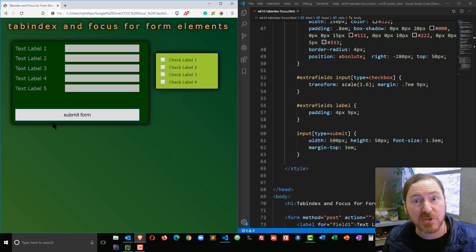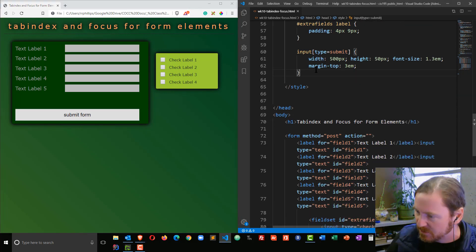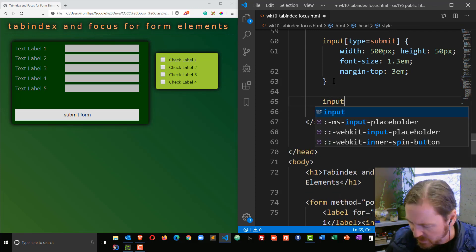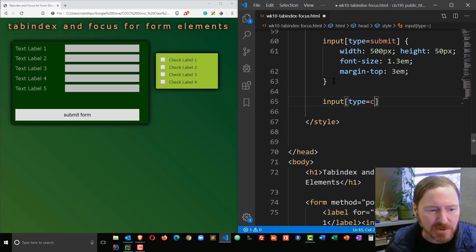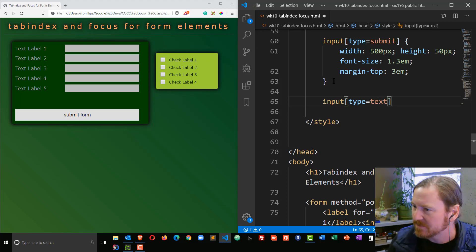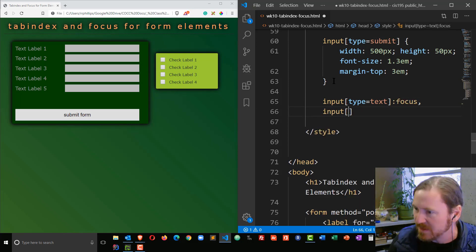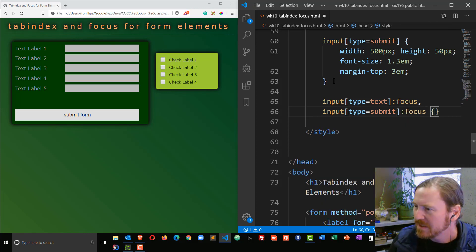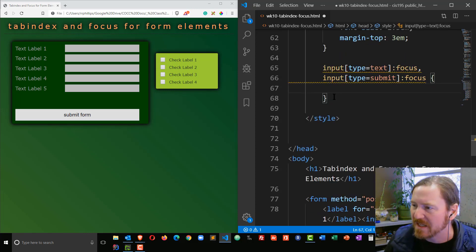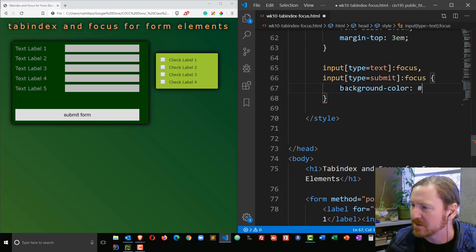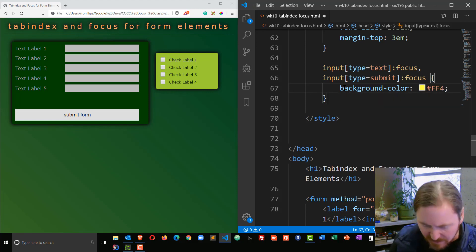So let's enhance that with a focus pseudo-class in CSS. I'm going to create a new rule for input with an attribute selector for type equals text to get my text boxes, and then add colon focus, comma. I'm also going to do input type equals submit, colon focus. I want to draw attention to both the focus state of my text boxes and the focus state of my submit button. I'll do something obvious: background-color, FF4 — a nice bright shade of yellow. I'm going to save that.